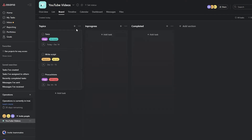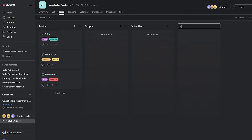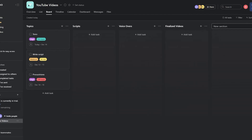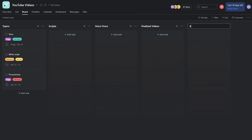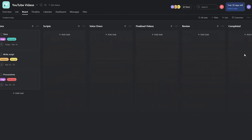My actual board looks a bit different. I have columns for Topics, Scripts, Voiceovers, Finalized Videos, Review, and Completed. That's basically how the full board is laid out.